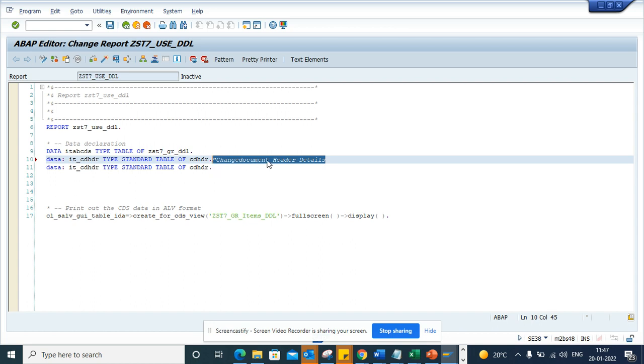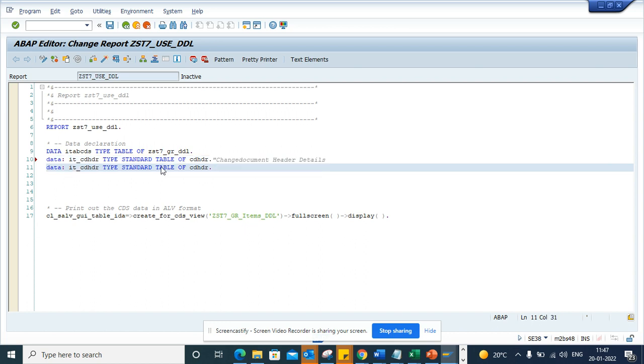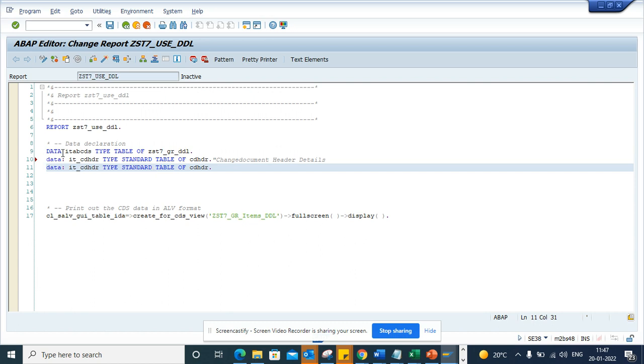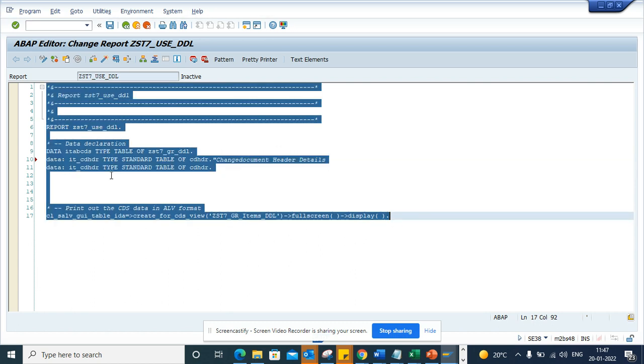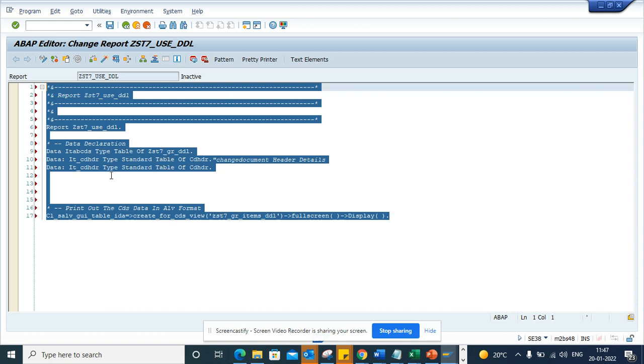So I press Ctrl+J. You can see now it capitalizes. You can also do this for all the variables. If I select all with Ctrl+A and press Ctrl+J, it